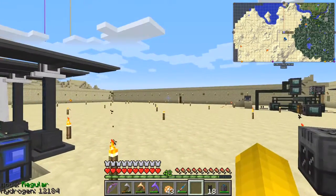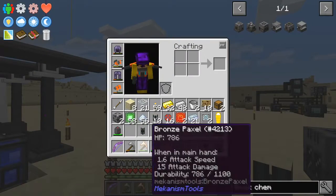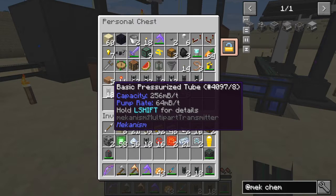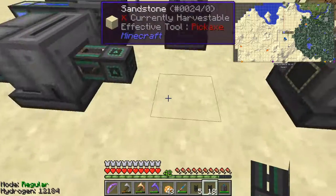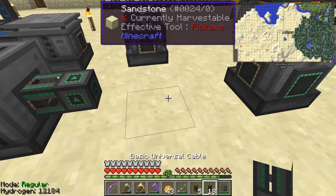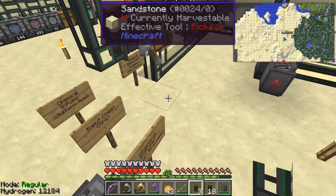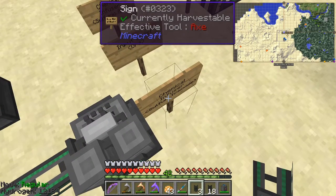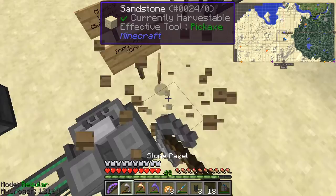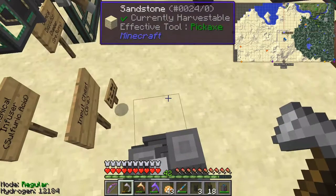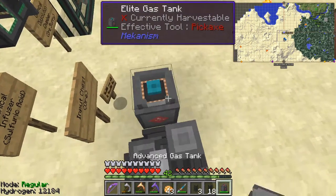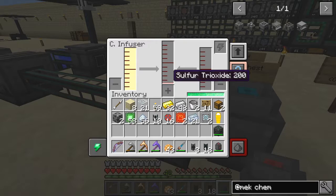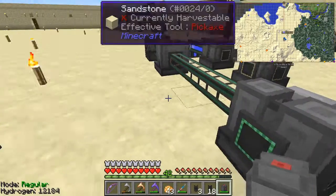We just need some more basic universal cable and basic pressurized tubes. We then connect this up on one side and the other side we're going to take oxygen, which actually brings us nearer to the oxygen anyway. I can now remove this sign and put down the tank again. Everything should be as it was. So we've got sulfur trioxide and oxygen.